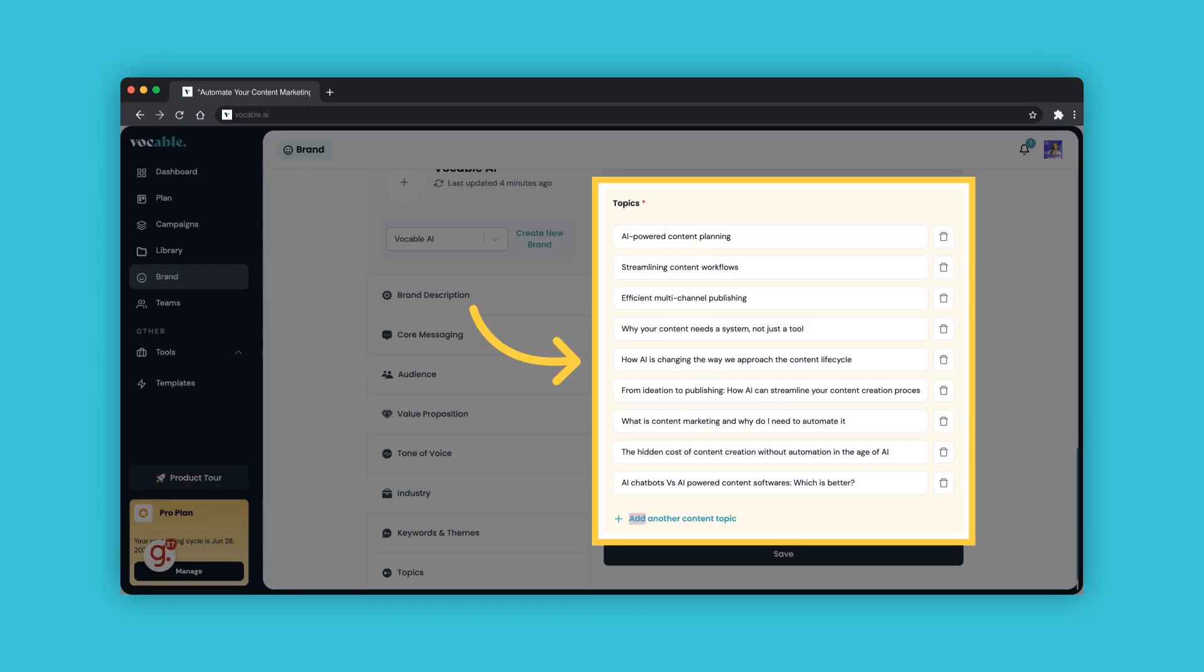You can delete, edit, and add as many topics as you like. You can also be very specific, or broad. But remember, that with any AI, the more specific your input, the better.